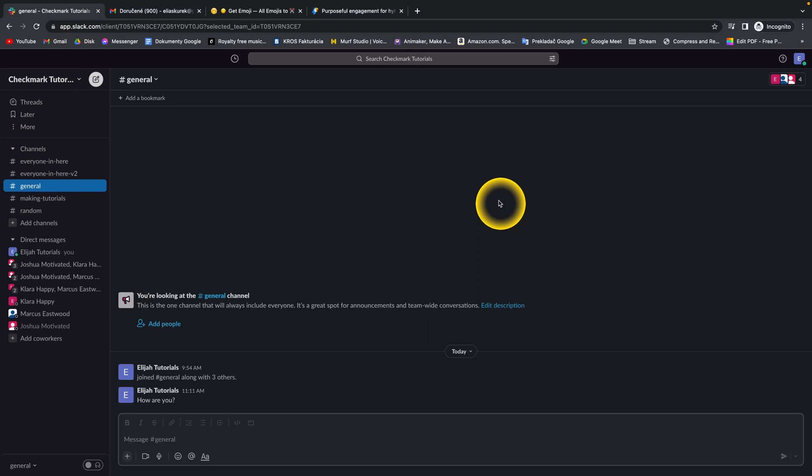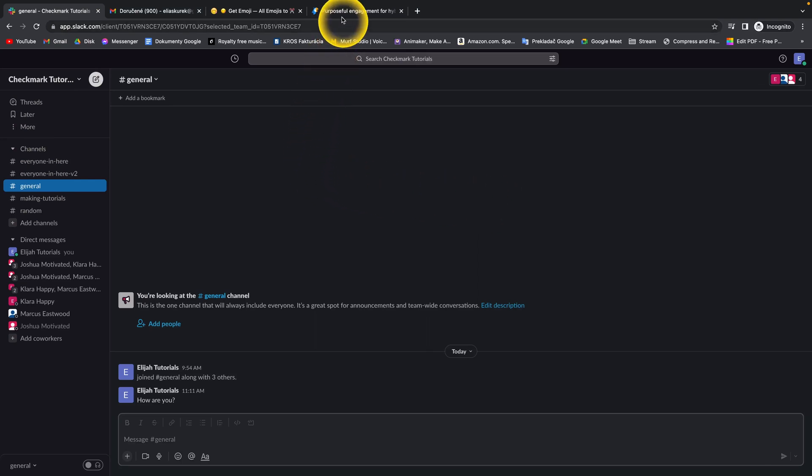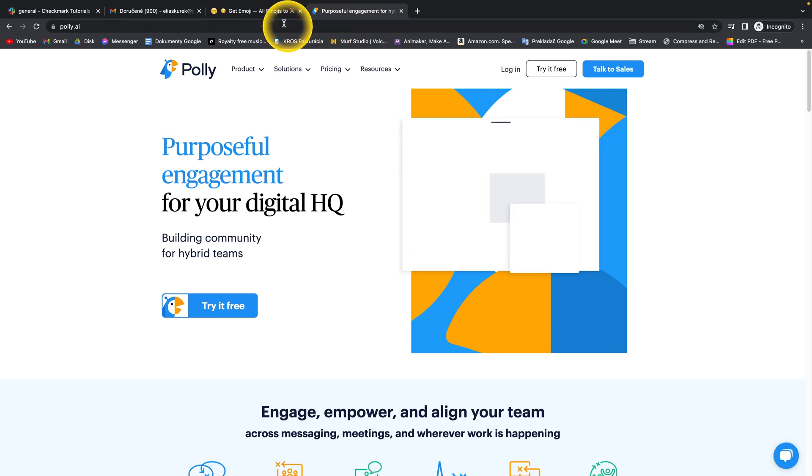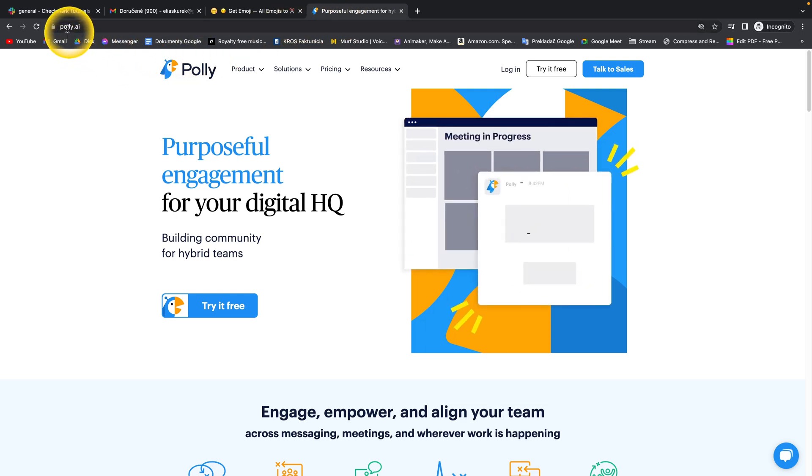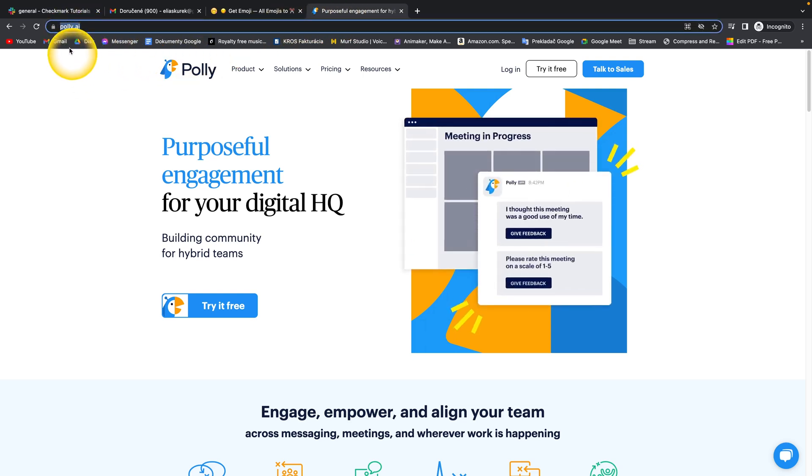How to create a poll in Slack. It's very simple - you just need to go to this website, polly.ai.